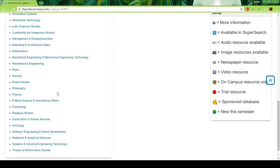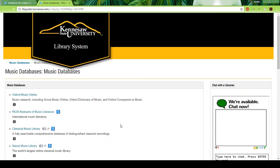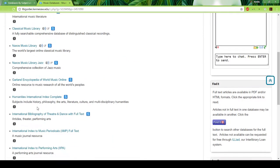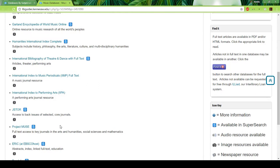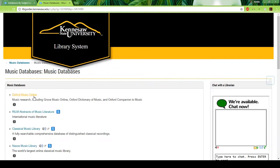We're going to focus on the databases by subject section. Here you can find very specific sources depending on what you're interested in. Let's say you're really interested in music — it'll pull up music databases that include very specific databases that just talk about music. When you scroll down a little bit, you'll get some that are more general, like JSTOR and Project Muse. Project Muse is actually a really good arts and humanities database.